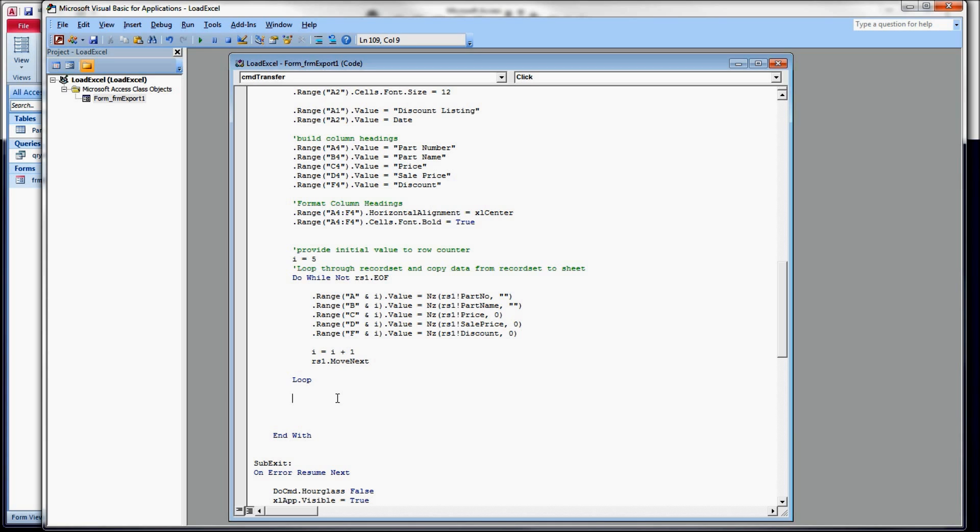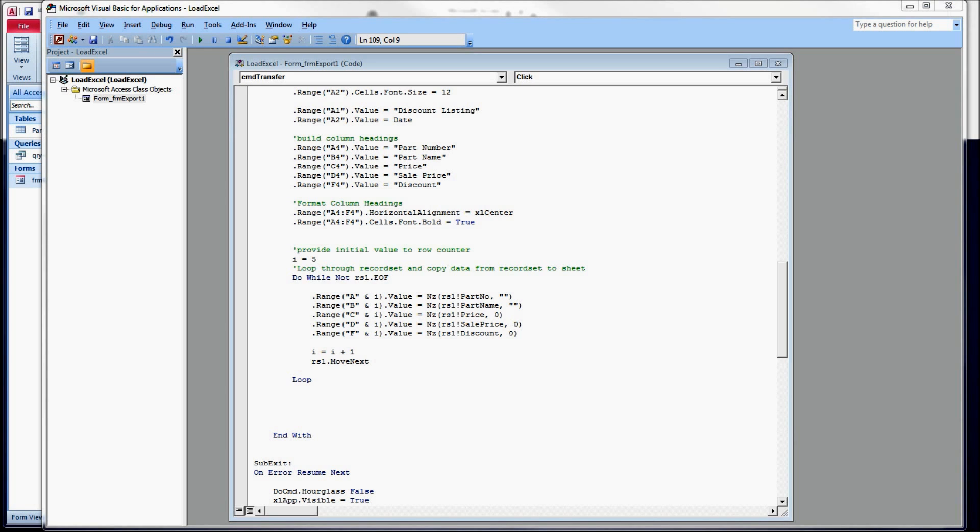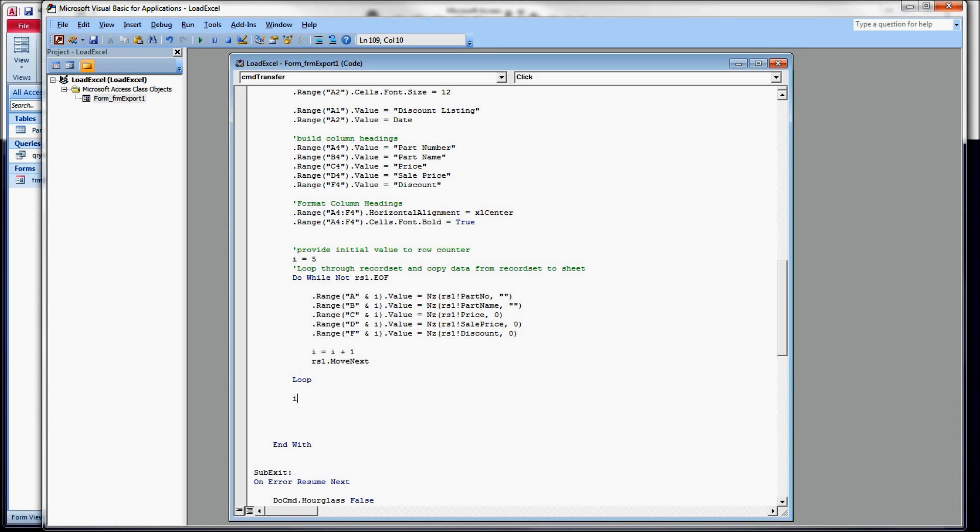And I want to write my footnote a couple lines down from that. So what we're going to do then is we're going to set i equal to i plus 2 to give us some space.